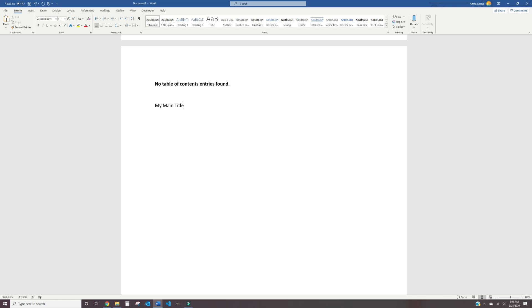Next, let's go ahead and type our Secondary Header. This would be a subtitle for your Main Header and used primarily for secondary information related to your Main Header. We're going to go ahead and call this my Secondary Title.